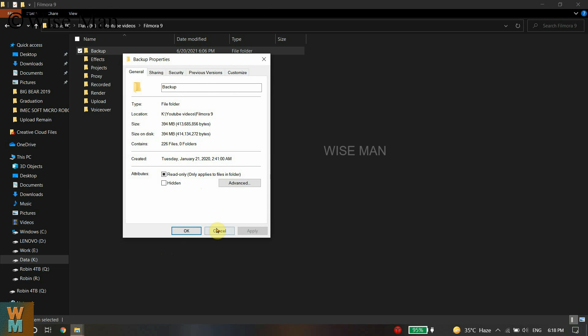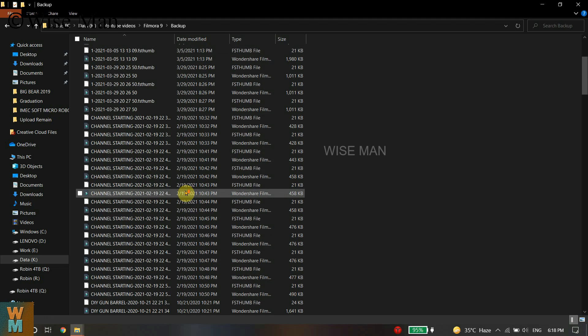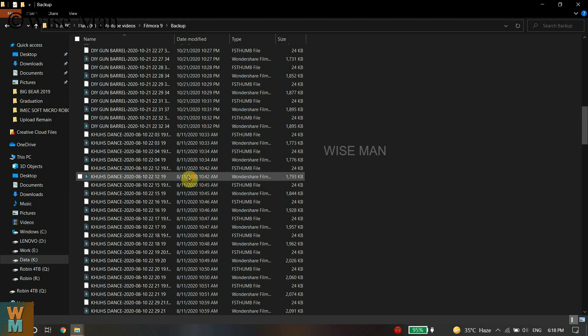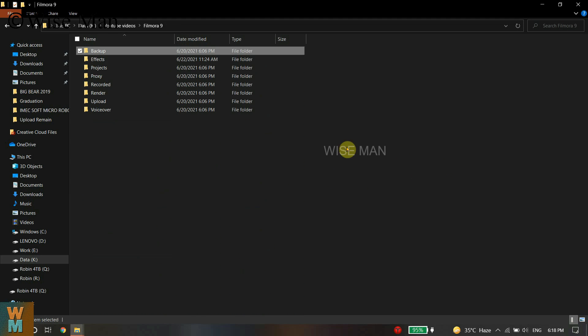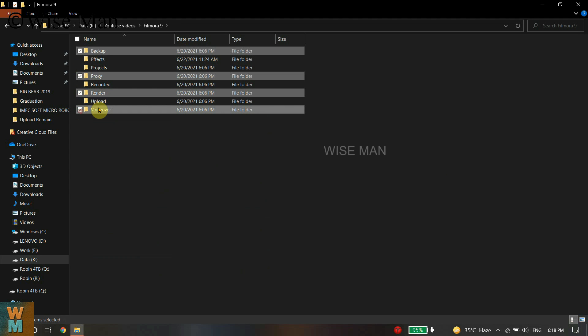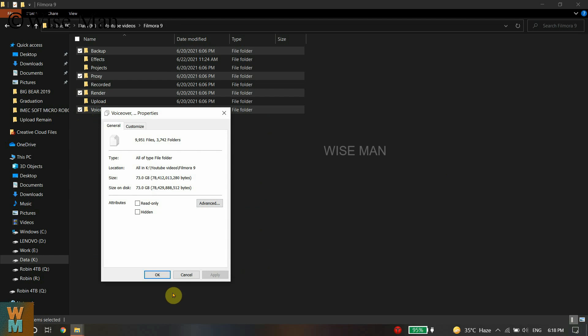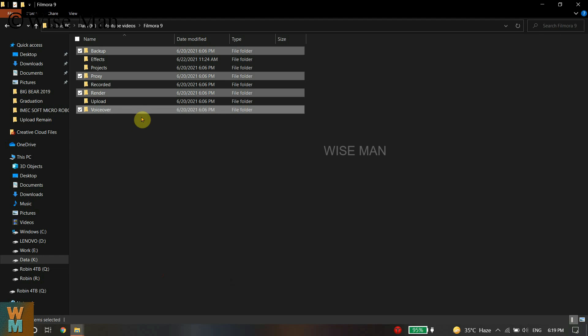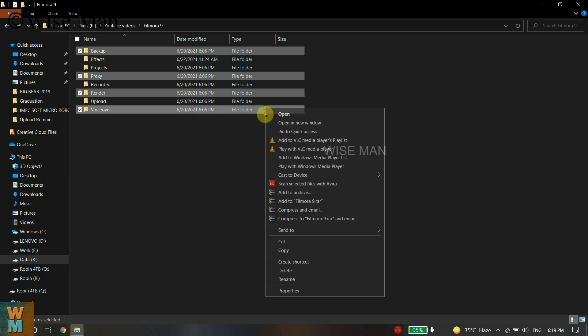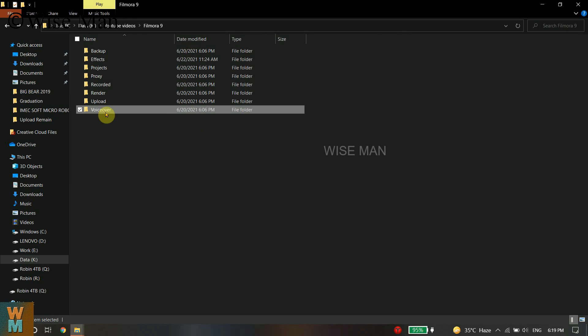This is a backup which you may require when a project has closed unexpectedly. But if you can see that project has been completed, you can delete this backup. It's up to you. These four folders are not required so I can delete them.